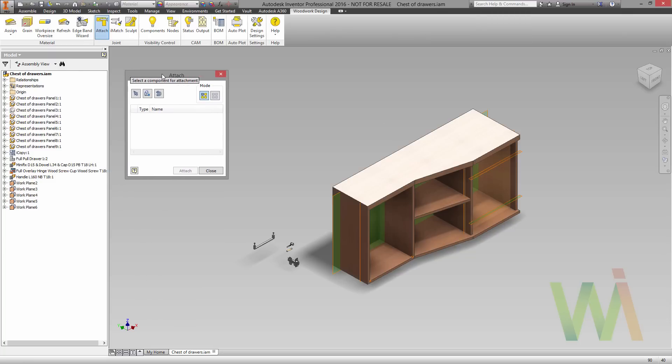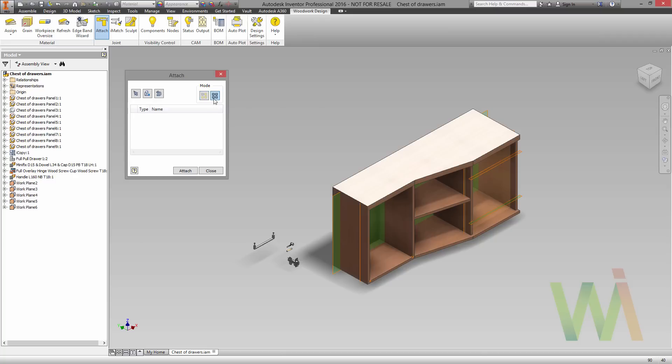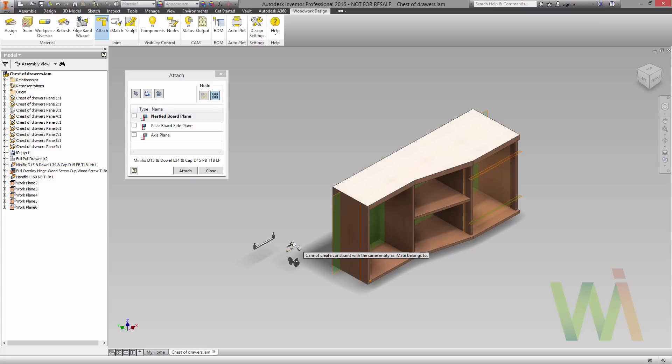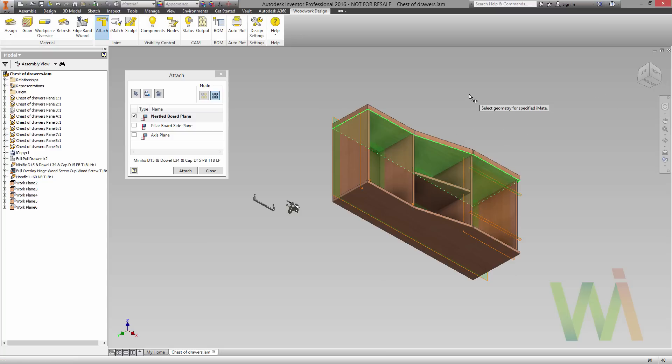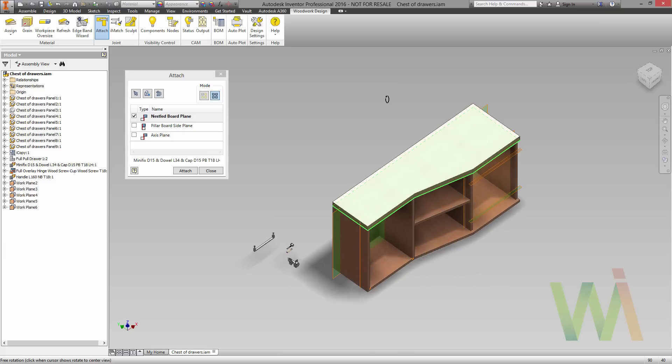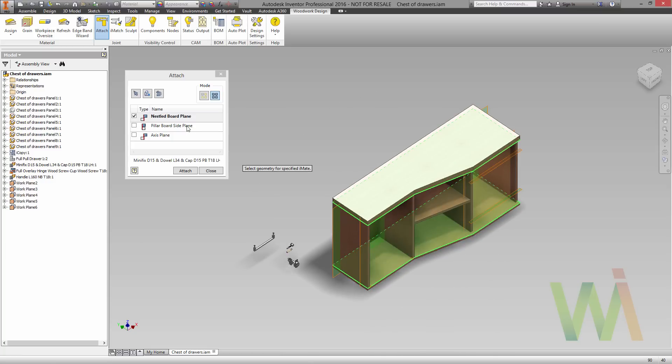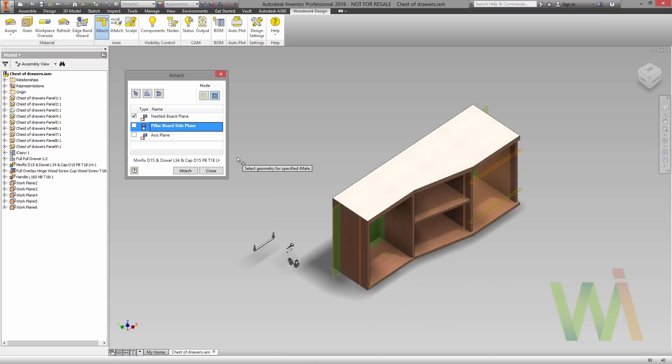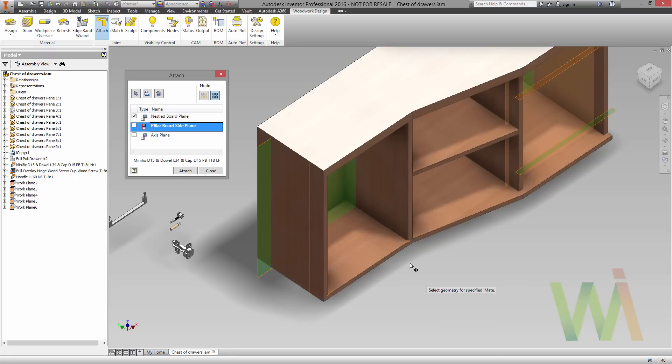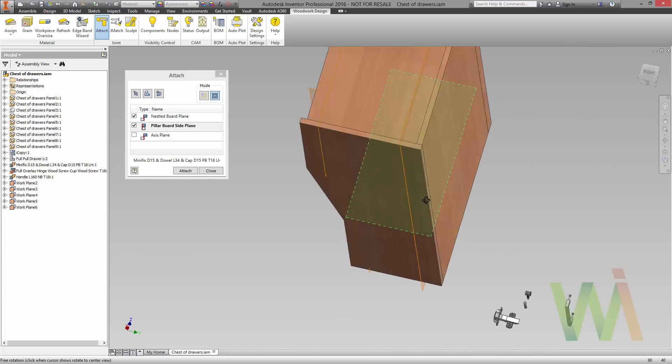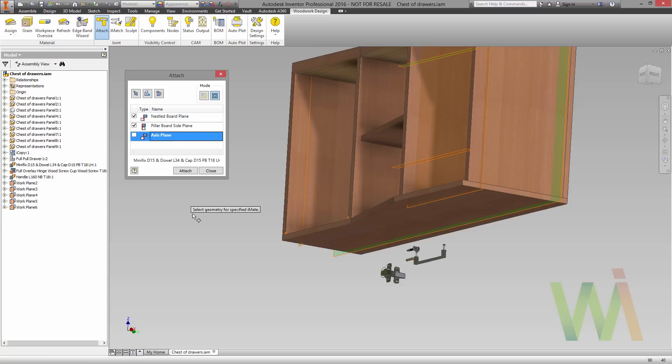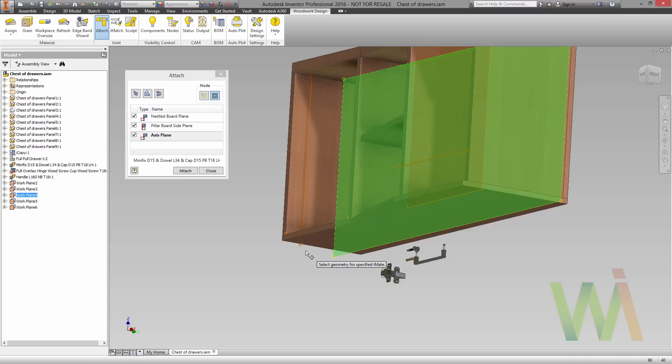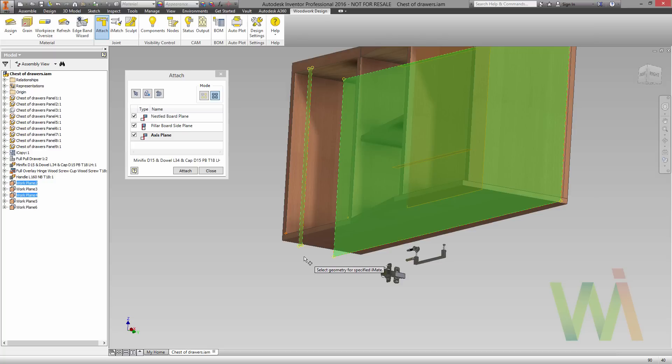And as you can see, this command has two options. It can place a single component or it can place multiple components at once. In our case we will use the second option. So now I need to pick a component that will be attached. Let's start from a minifix. As you can see, once the component has been selected it automatically lists all the necessary reference geometry items. In this case I need to select the nestlet board, which will be the bottom surface of the desktop and the top surface of the bottom panel. Also I need to pick the pillar board side plane, the right and the left side, as well as axis. You can pick them from a browser or from the design area. Once all the reference geometry objects have been selected we can use the attach command to place them in the workspace. As you can see now components are presented in the model.